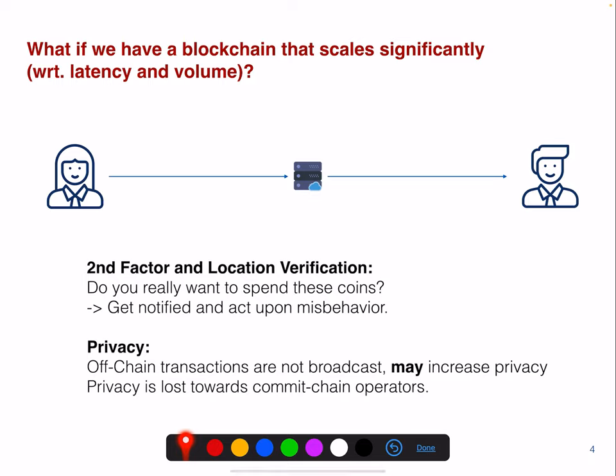You might ask: what if we have a blockchain that scales significantly in latency and volume — do we still need second-layer solutions? Well, second-factor and location verification is something you often have in banking wallets like Revolut. The operator could verify whether you really want to spend those coins — you can get notified and act on misbehavior. Even if second-layer solutions scale sufficiently, you could get this additional security feature. The security model of an off-chain transfer is not the same as an on-chain transfer, and it's safer to have on-chain coins, but that's a possibility.